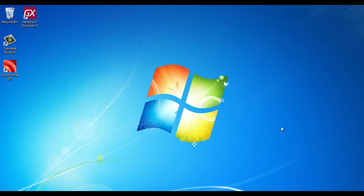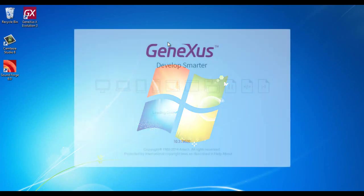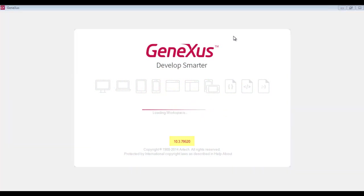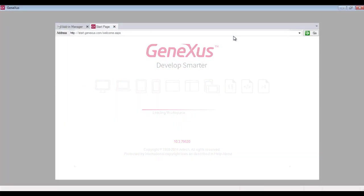We'll start GeneXus by double-clicking the desktop icon. The name and number displayed here indicate which version we're using. Using the latest version is highly recommended.